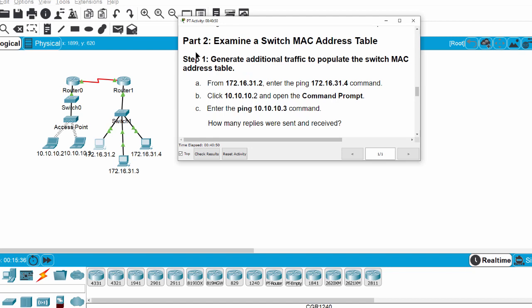Now we move on to Part 2: examine the switch MAC address table. First, we generate additional traffic to populate the switch MAC address table, starting from this PC.